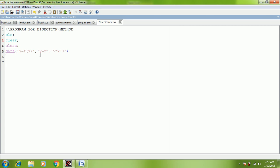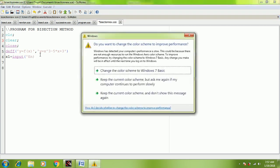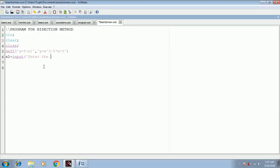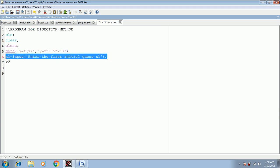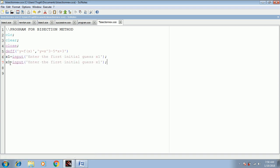Further, we need to take input data from the user — we are going to take initial guesses. The syntax is: x1 equal to input, opening bracket, single inverted comma, 'enter the first initial guess x1', single inverted comma, closing bracket. Similarly, we copy-paste the same line for x2 and replace the value accordingly.